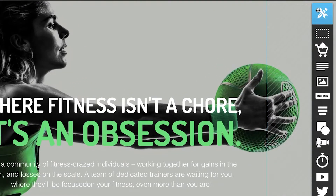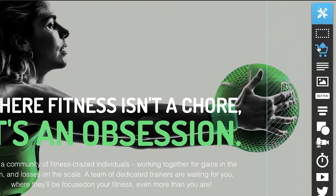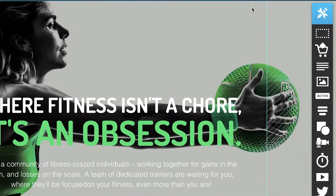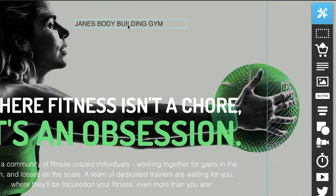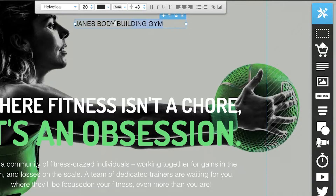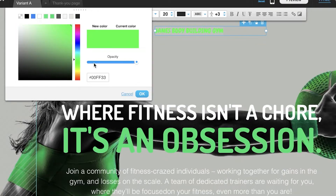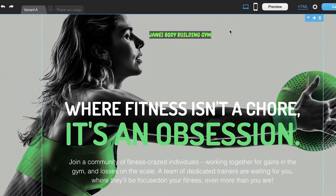To start customizing, I'm going to delete the existing logo. On the right side of the landing page builder you have your page-building tools, where you can drag and drop different elements. I'm going to add basic text — 'James Bodybuilding Gym' — position it, change the font, change the text color to something complementing, and add a gray background color.